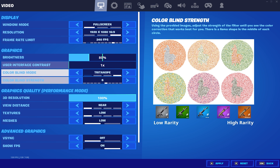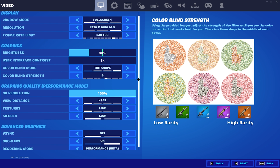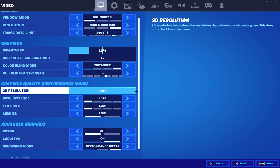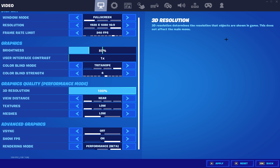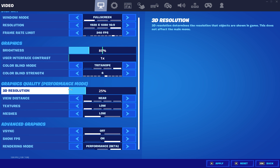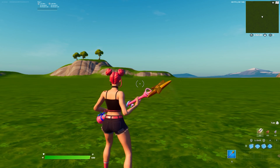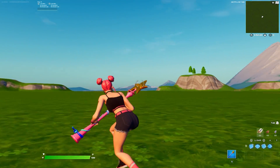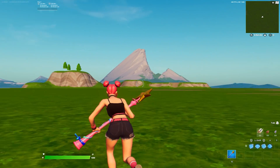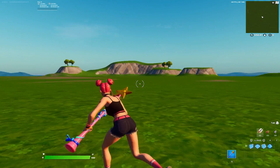Moving on to the graphics quality, this next step is going to be optional, but lowering your 3D resolution will give you a little FPS boost, which is what we want. But what you don't want to do is put your resolution all the way down because your game is going to look terrible. Putting it to about 85% or even 80% if you want to won't look as bad. You guys can see when we lower our resolution, it makes our game look worse.